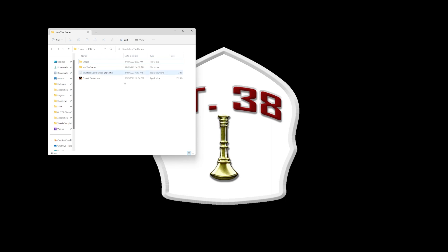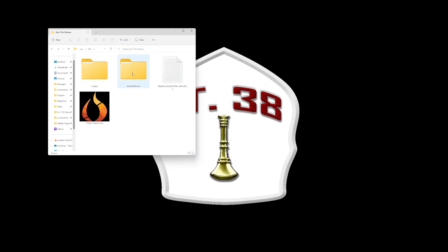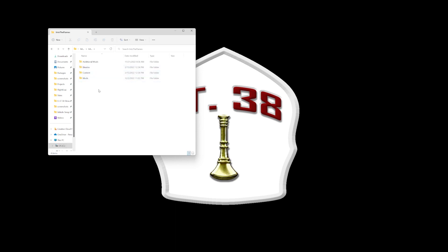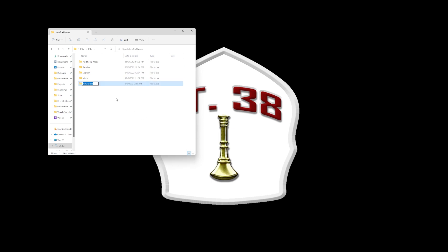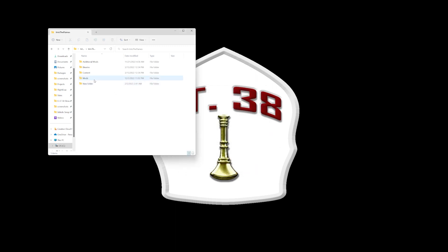Once you're there you'll have a couple of folders — you'll have the game in there and other stuff. You're going to go into the Into the Flames folder. From there, if you don't have a mods folder you're going to right-click, New Folder, and name it mods. I'm not going to do that right now because it'll overwrite all my stuff.